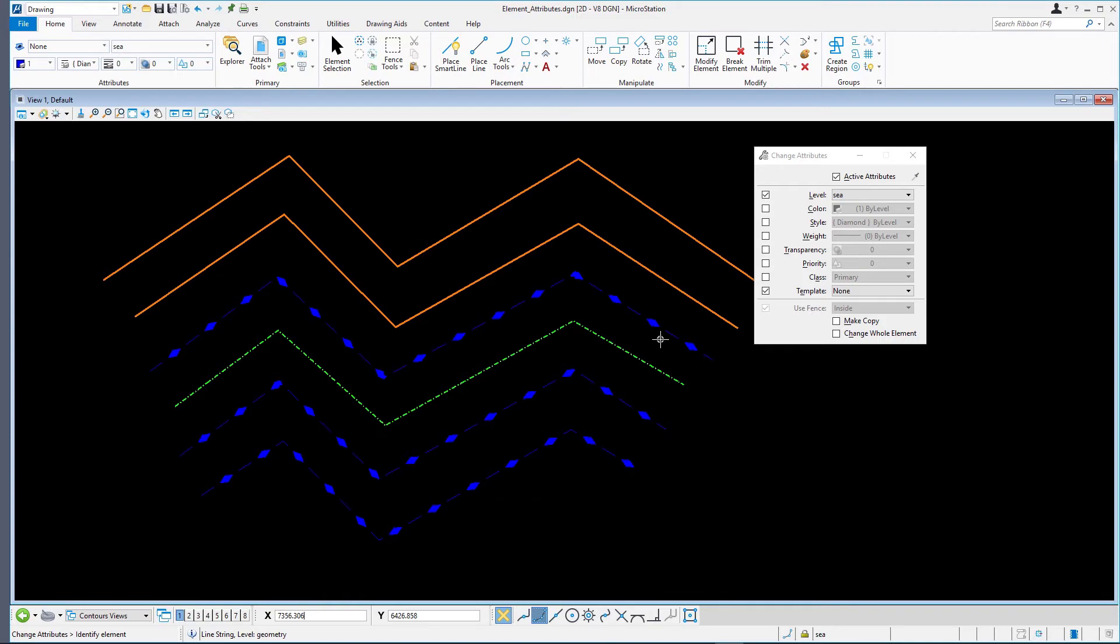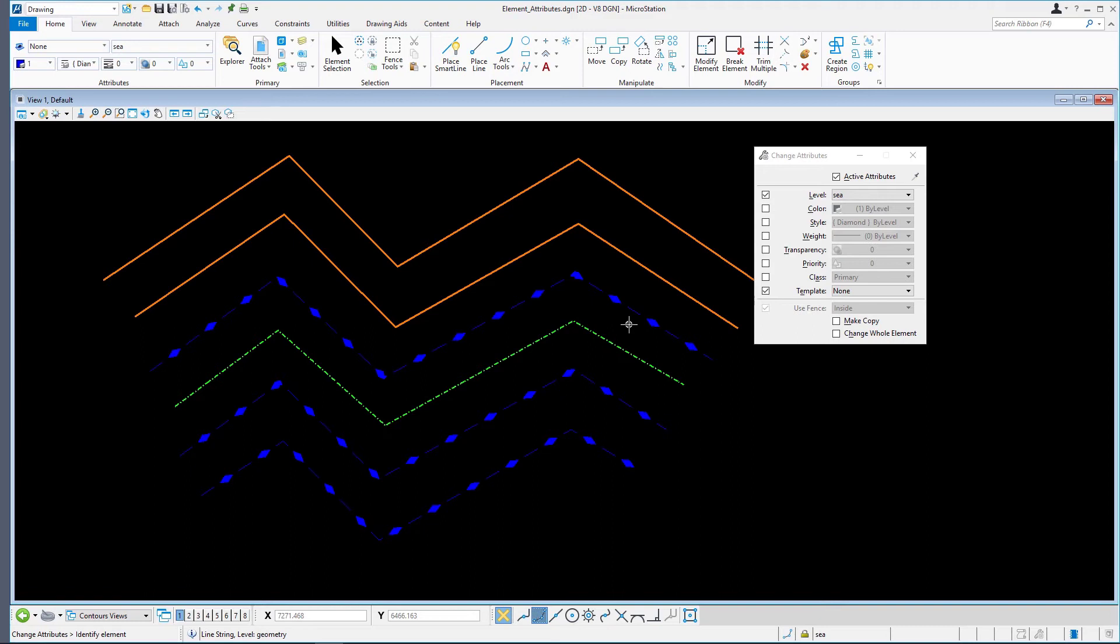Another option is to use Smart Match from the Modify Ribbon tool on the Home Ribbon tab. This is a powerful tool because you can set all active element attributes to match an existing element. It not only sets the active level, color, line style, and line weight, but also the active text, dimension, hatch, pattern, and other settings.